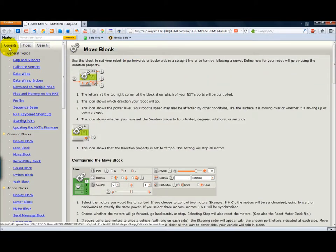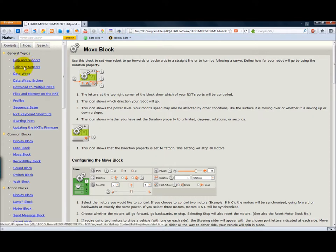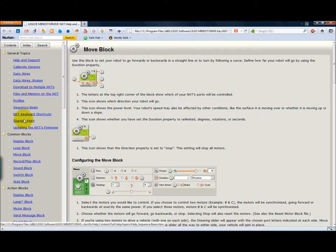You can also see that you can search for something, see the index. But there are lots of topics here on calibrating sensors, information on data wires, etc.